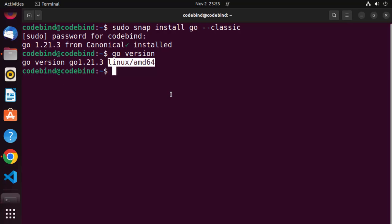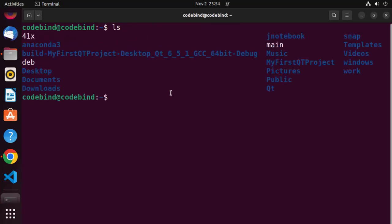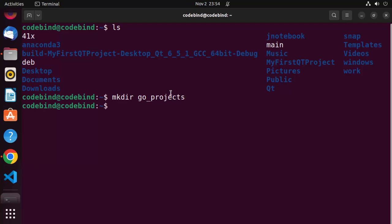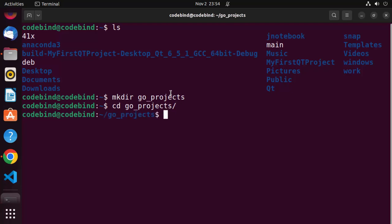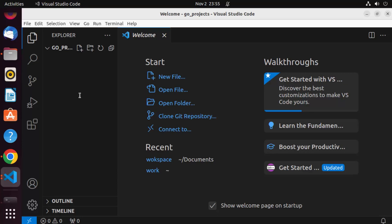Now let's create a simple Go program and run it using Visual Studio Code. I'm in my home folder. I'm going to create a new folder using the mkdir command and name it go-projects. Then CD into that folder and type 'code .' which is going to open Visual Studio Code and open this go-projects directory we just created.